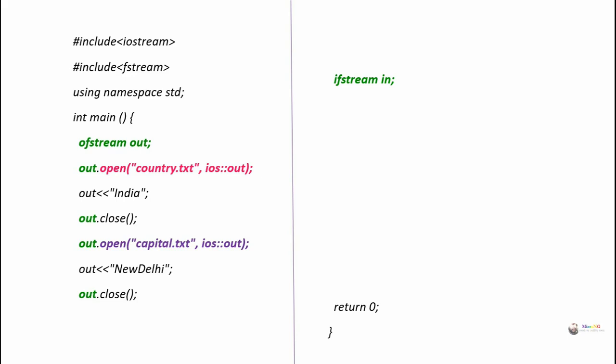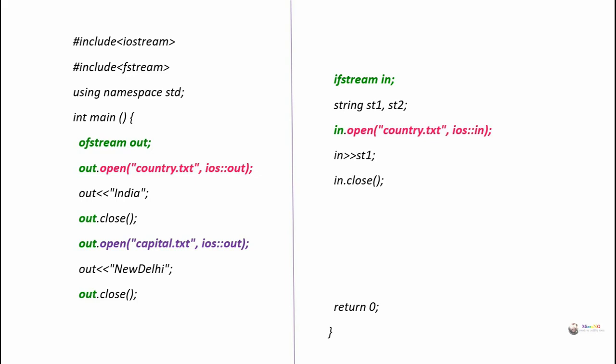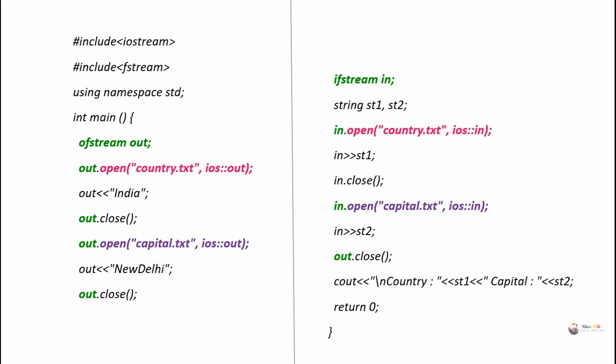Next we create an ifstream object named 'in'. For reading, two variables st1 and st2 are declared. First we open country.txt using the 'in' object, read the details using the extraction operator, store them in st1, and close the file. Then using the same 'in' object, we call in.open() to open capital.txt in input mode, read the details and store them in st2, and close the file. Finally, both country and capital details stored in st1 and st2 are displayed using cout.